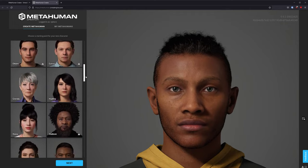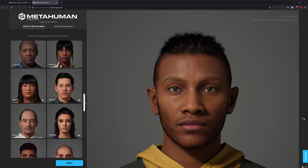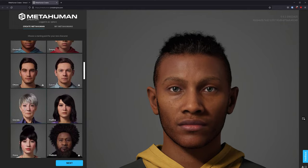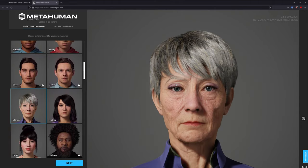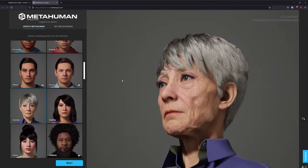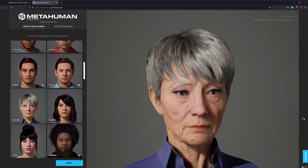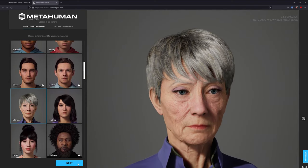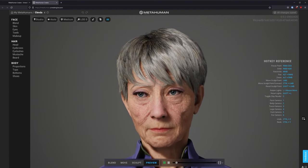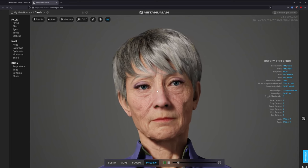I'm going to scroll down and pick one of these presets that are already created for you. I will select this Glenda preset, and when I do that, I can Alt-click to rotate and further study this preset. I will click Next to make this preset appear in the MetaHuman editor mode.